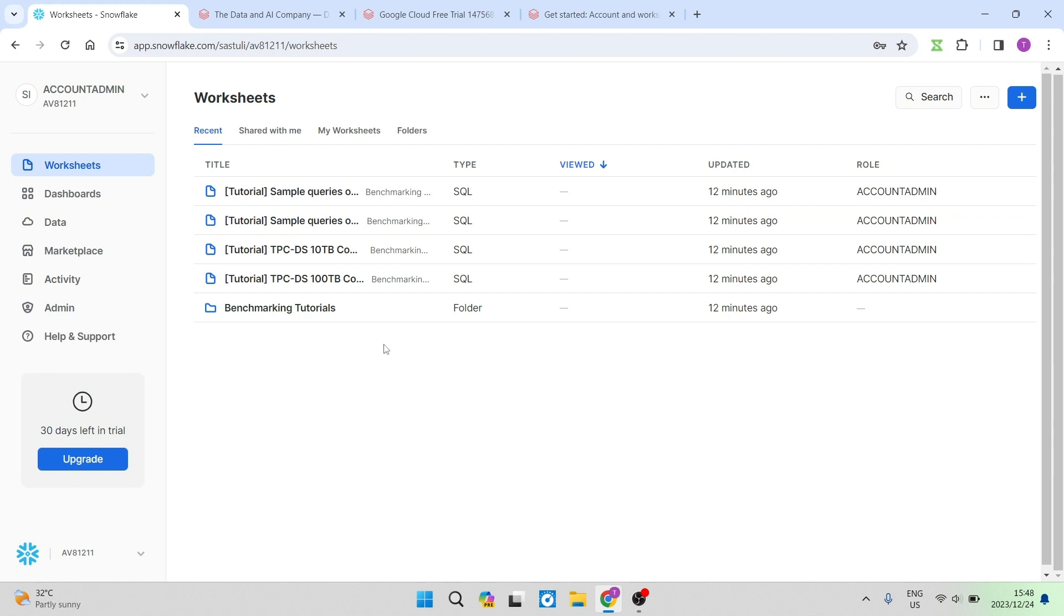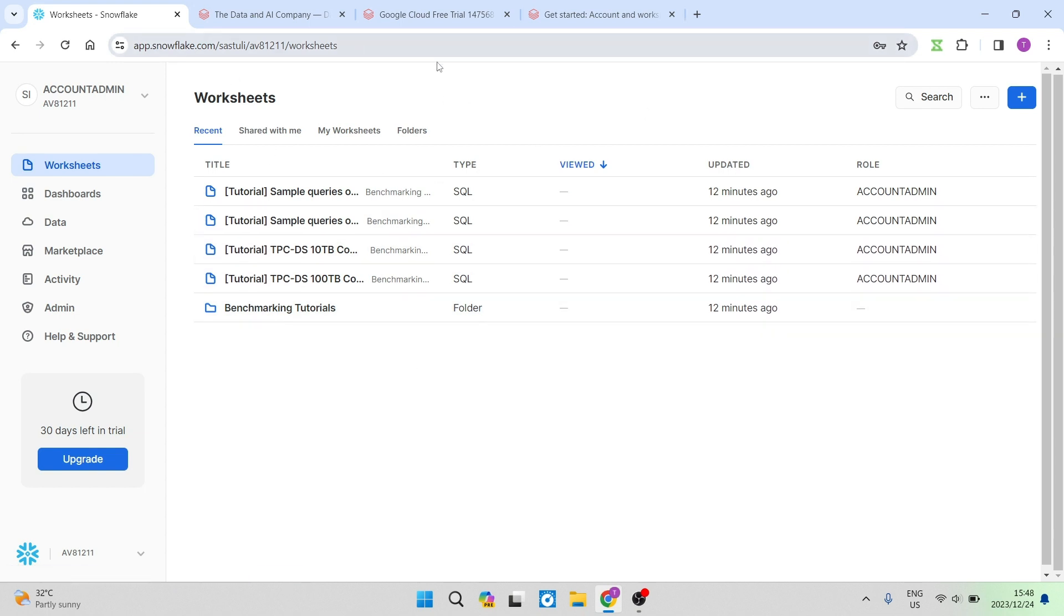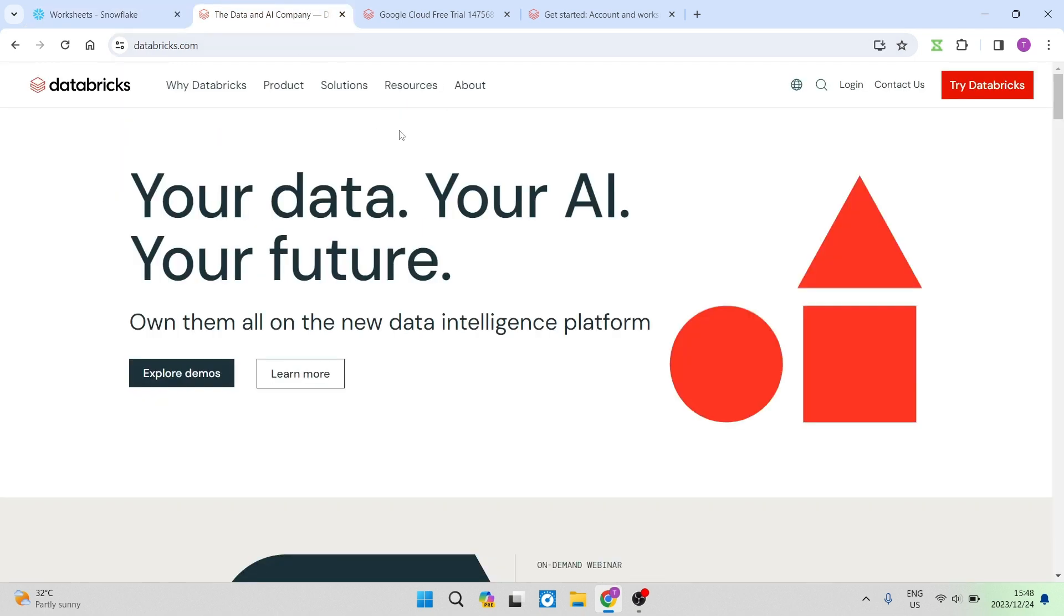I can actually go ahead and explore and view a little bit more about Snowflake. So on the user interface and the user-friendly front, definitely Snowflake is a much easier platform to use.